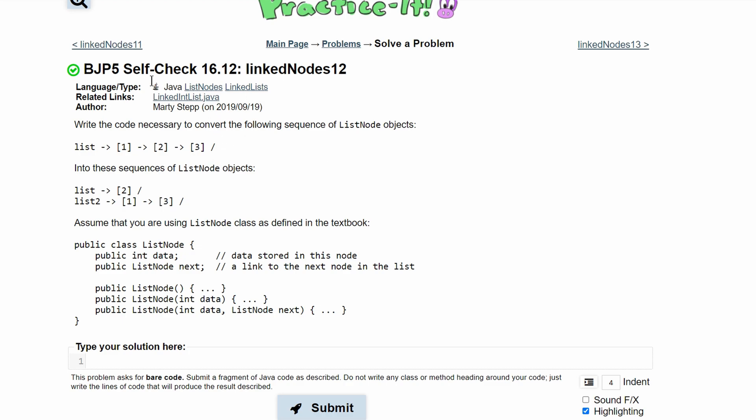In Practice-It, self-check 16.12, we need to write the code necessary to convert the following sequence of ListNode objects, which is list, into these new sequences of ListNode objects, which is list and list2.